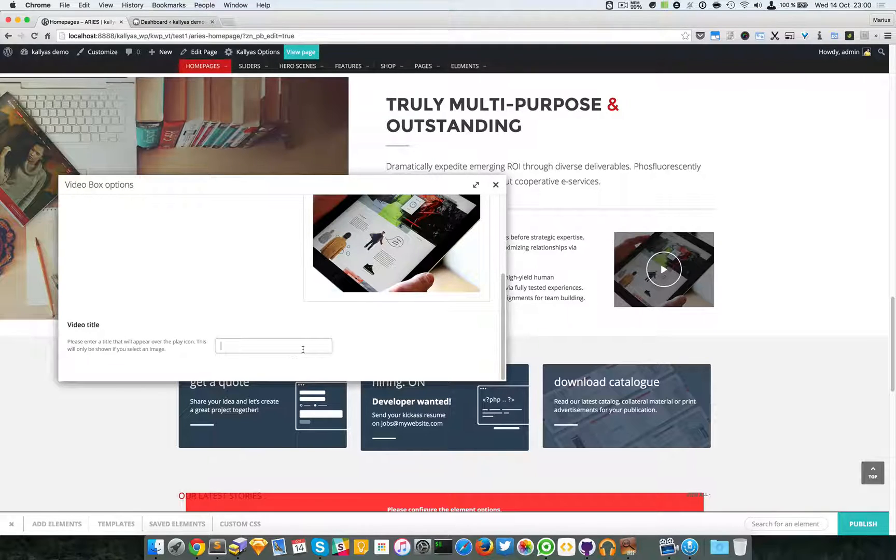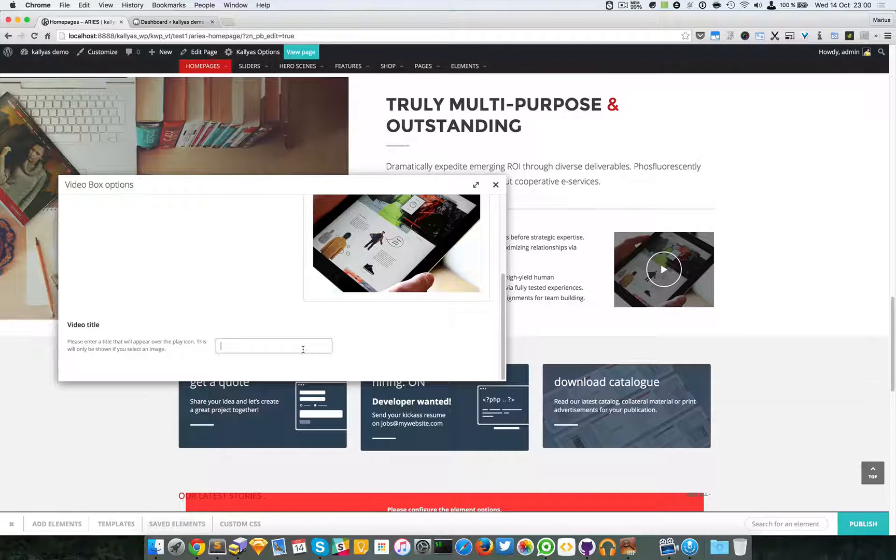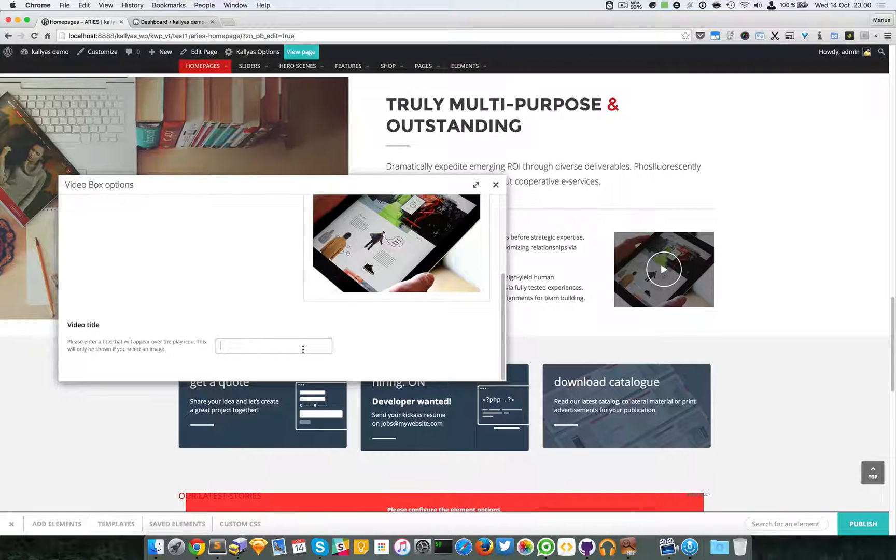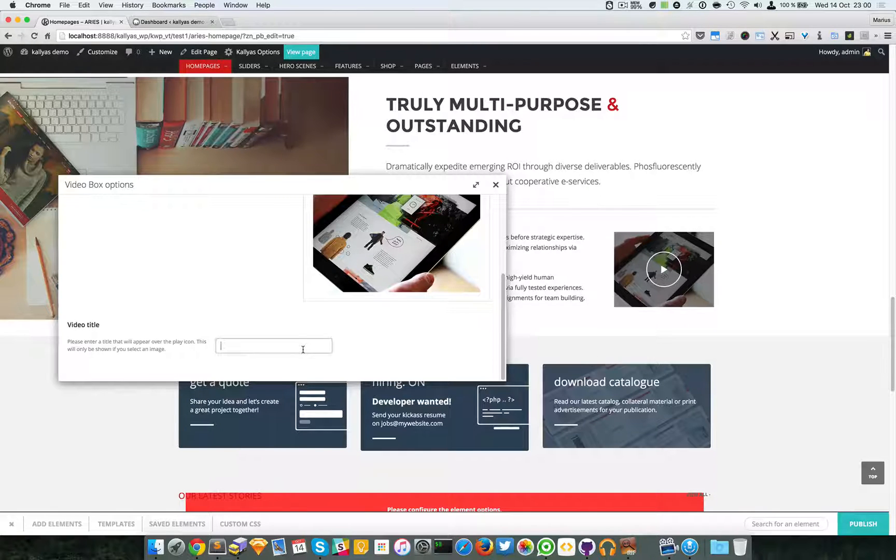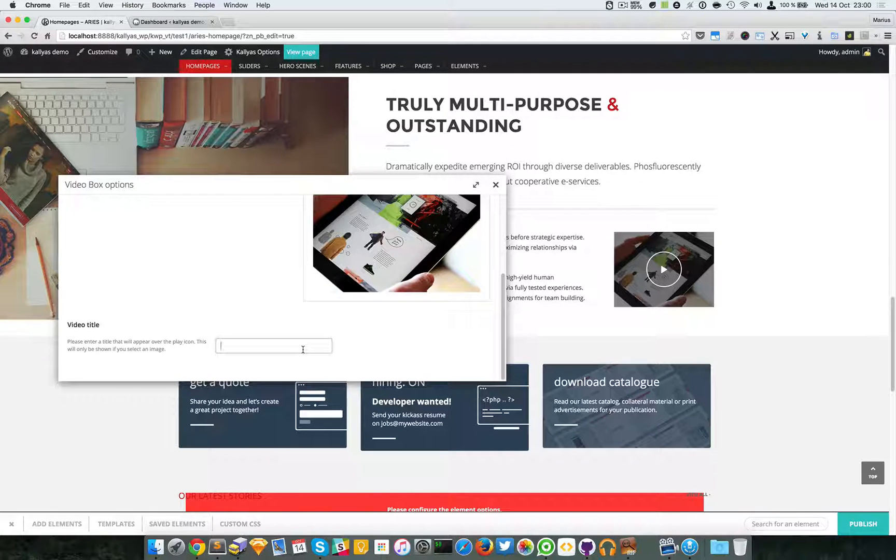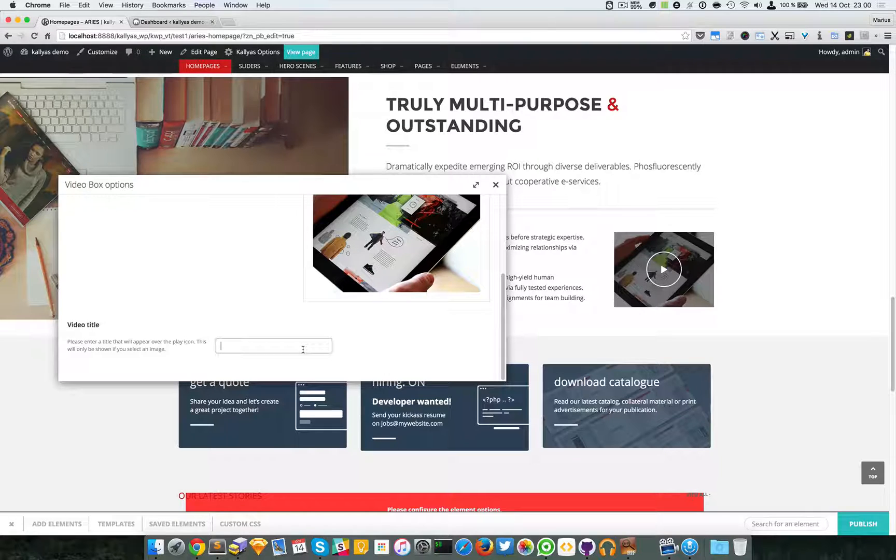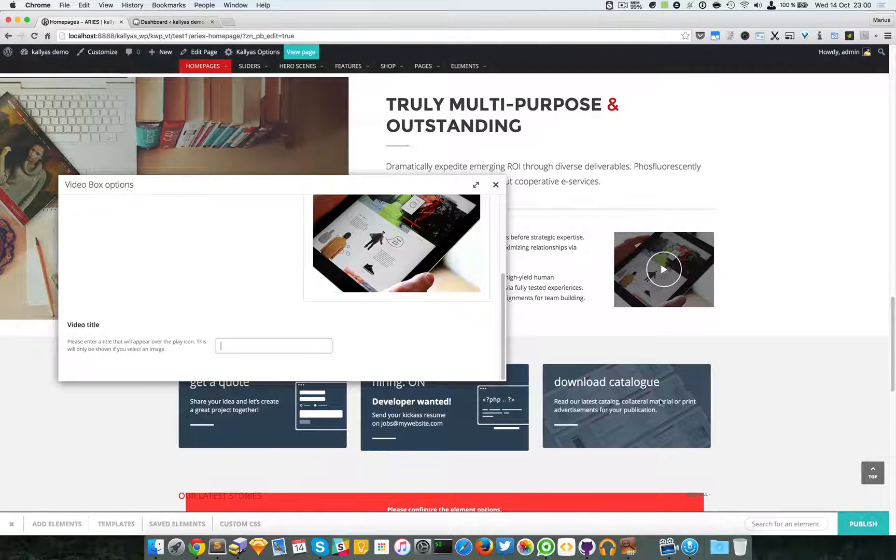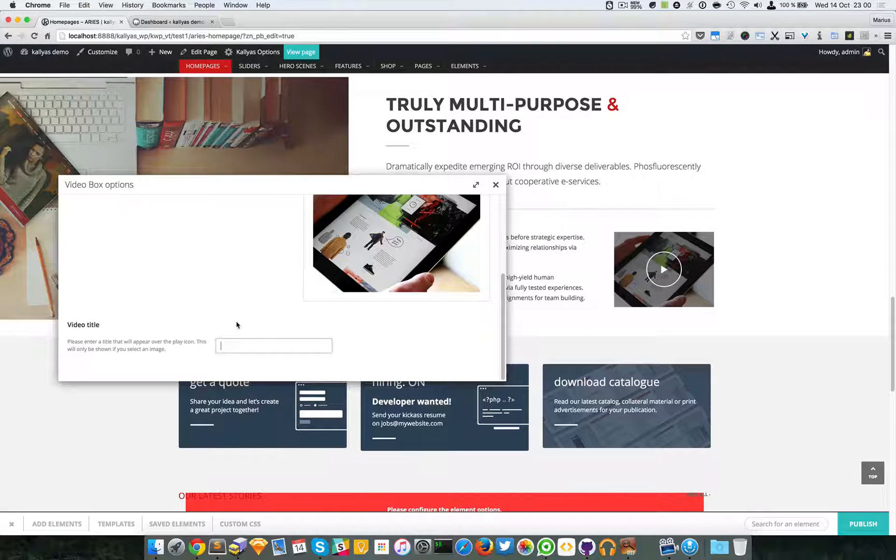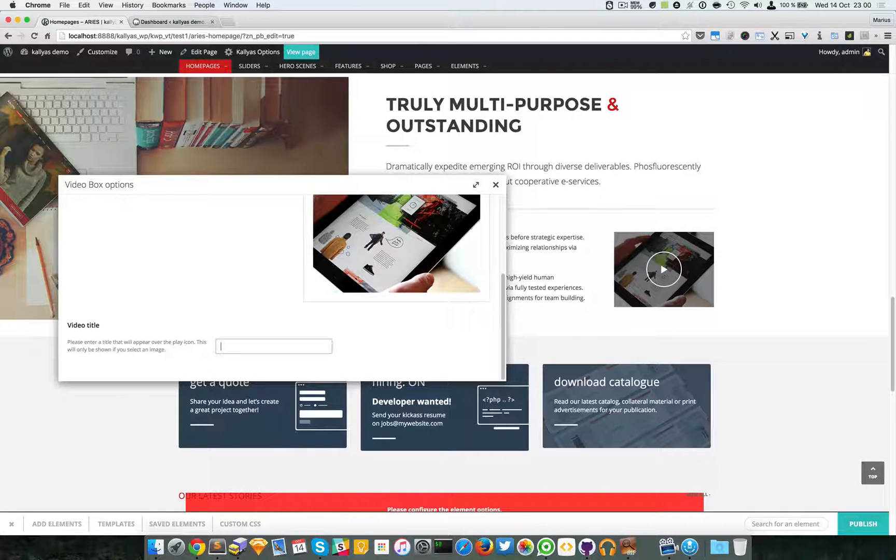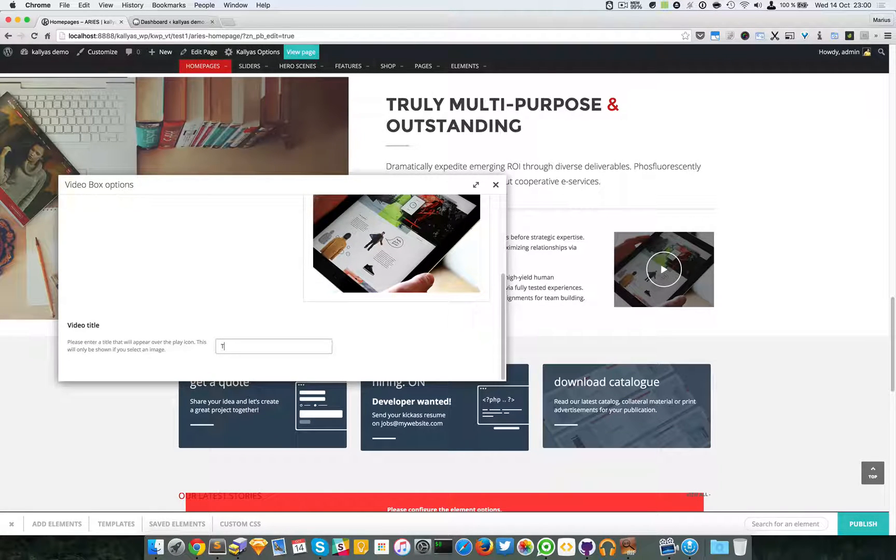But if you really feel like adding a title, just add it. It will be added right here. Let me just say no title.